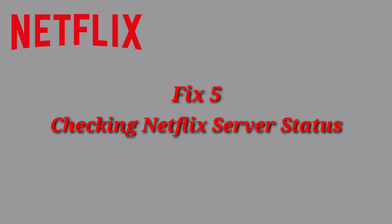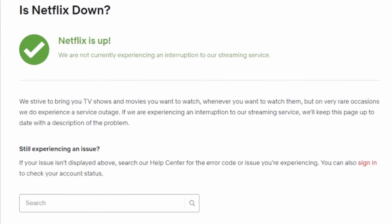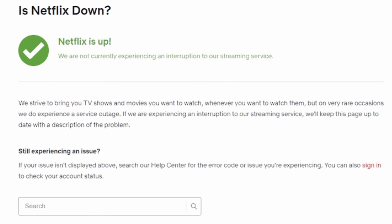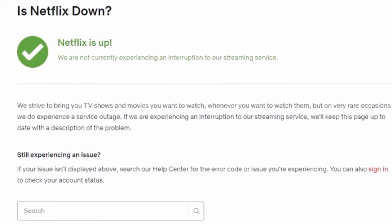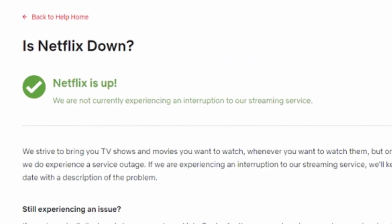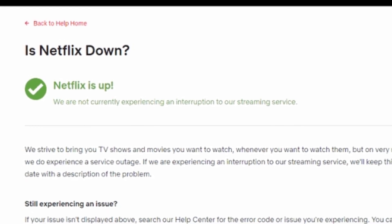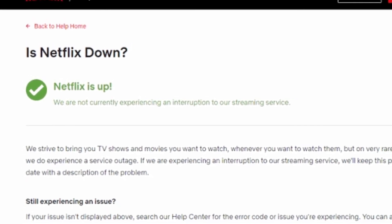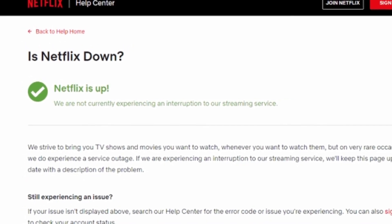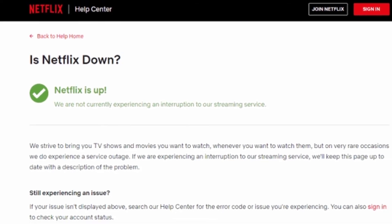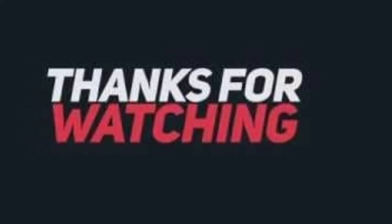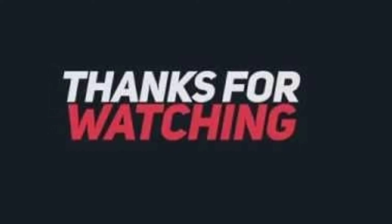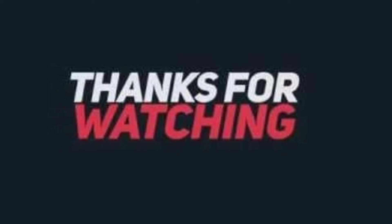Fix 5 — Checking Netflix server status. Check the official Netflix server status page, and also look at various forums for users experiencing a similar situation. If others are affected, there is likely an outage from the back end, and the issue will most probably be fixed within a few hours. After following these methods, your error should be resolved. Thanks for watching, and don't forget to subscribe.